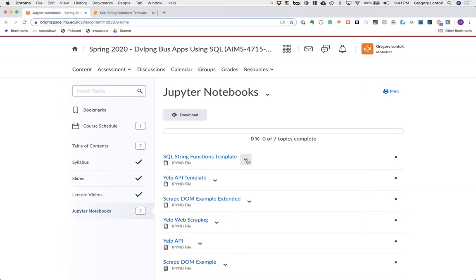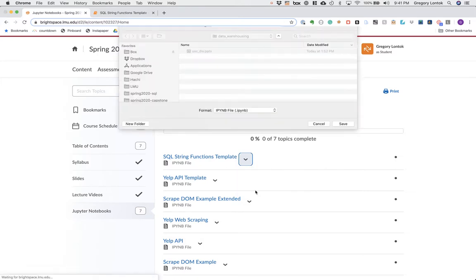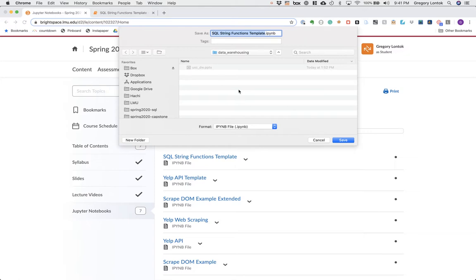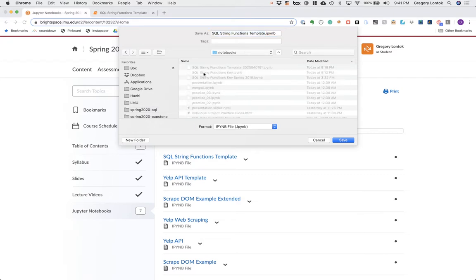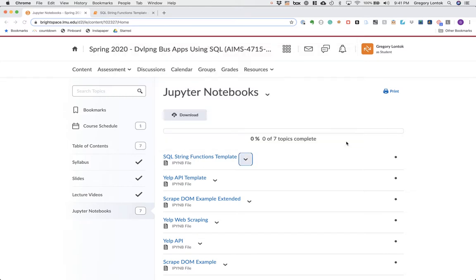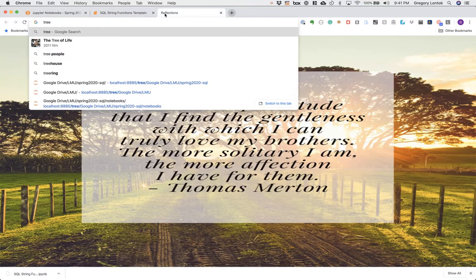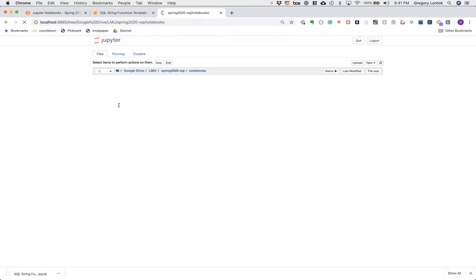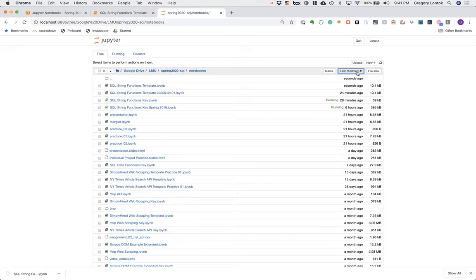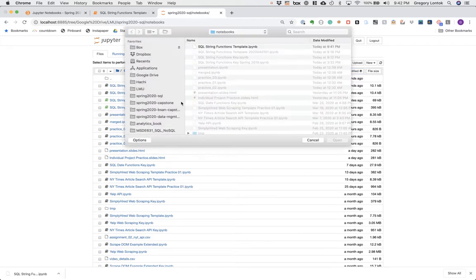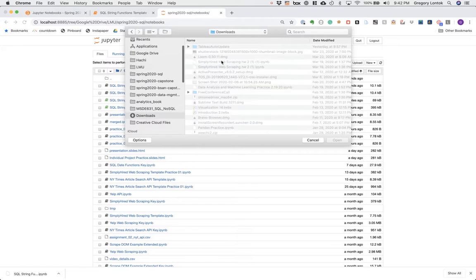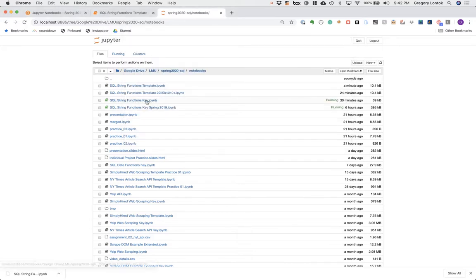You can download the notebook into your downloads directory, but preferably download it directly into the directory where you keep all of your notebooks so you don't have to go through the extra step of moving it. Once downloaded, you can go to your Jupyter notebooks dashboard and open it directly from there. You can also drag or upload the notebook if needed.